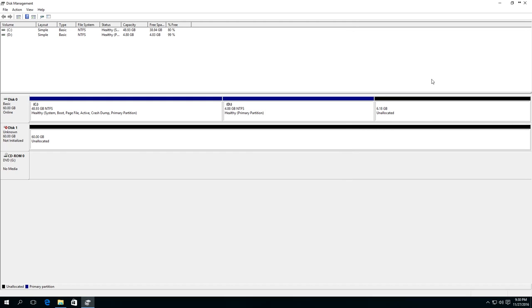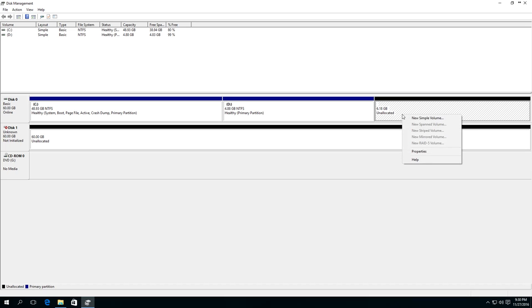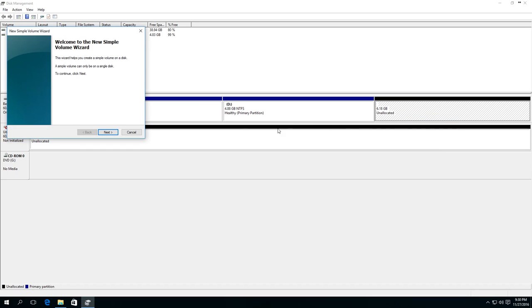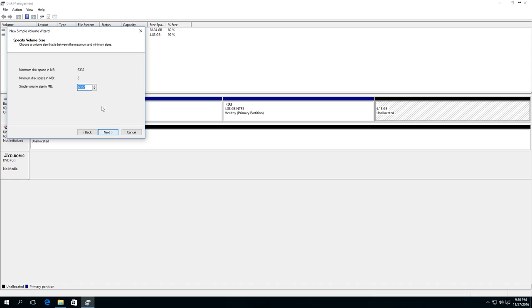If there is still some unallocated space, click on it and choose from the menu 'Create a Simple Volume.' Then click Next. Set the volume size. By default, all available size is set. Click Next.